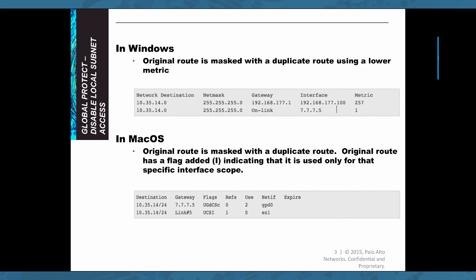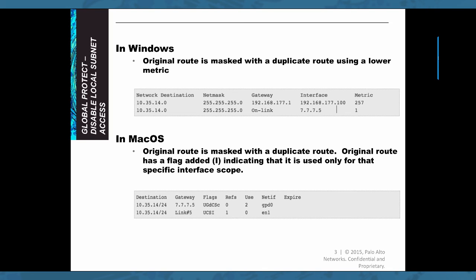As you can see in the example right here, you will see two routes to the same network, but one has a lower metric of one, making it the preferred route. Now in macOS, the original route is masked with a duplicate route, and the original route has a flag added indicating that it is used only for that specific interface's code.